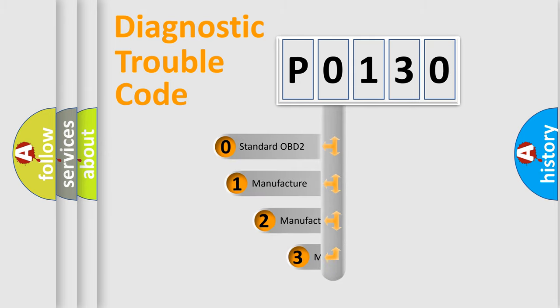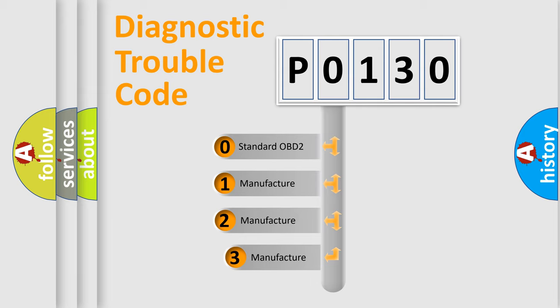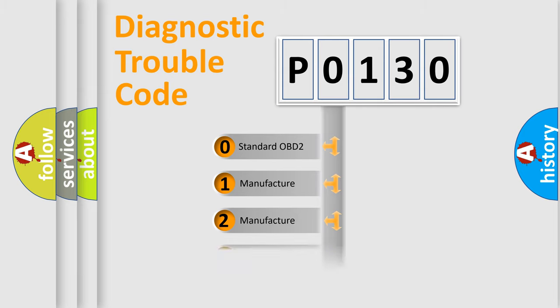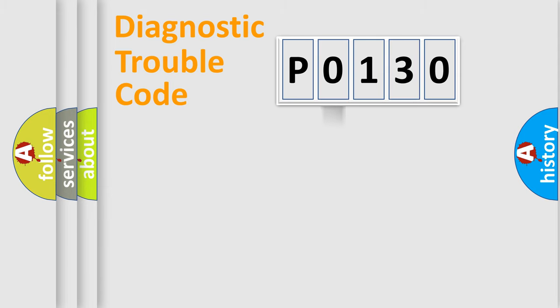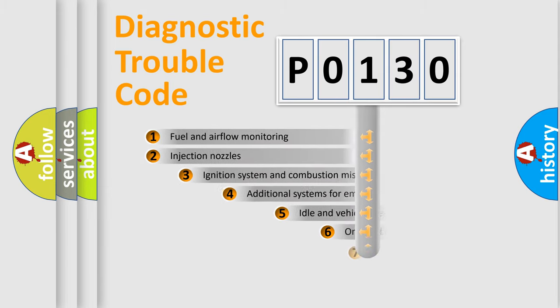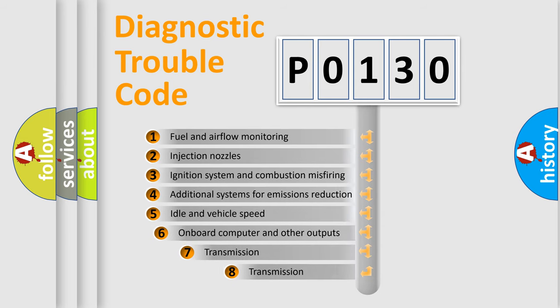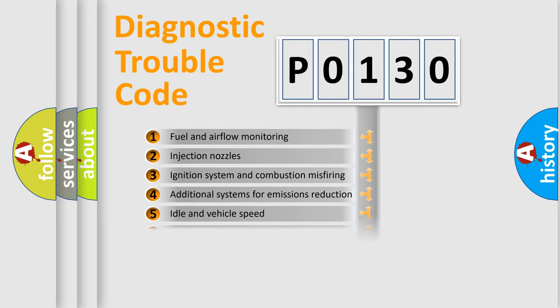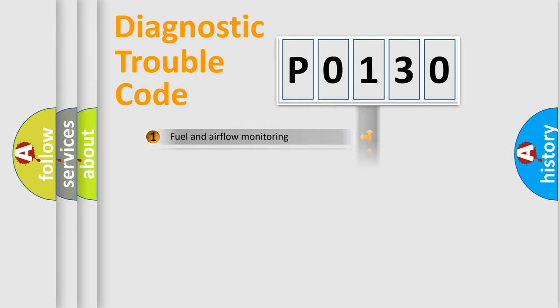If the second character is expressed as zero, it is a standardized error. In the case of numbers 1, 2, 3, it is a manufacturer-specific expression of the car error. The third character specifies a subset of errors. The distribution shown is valid only for the standardized DTC code.